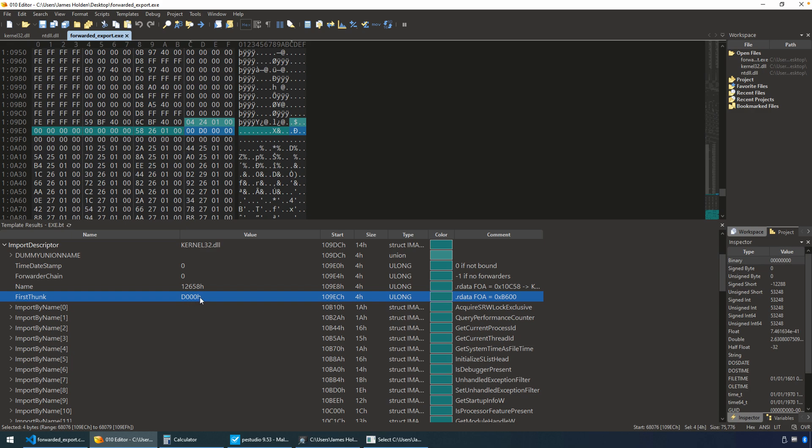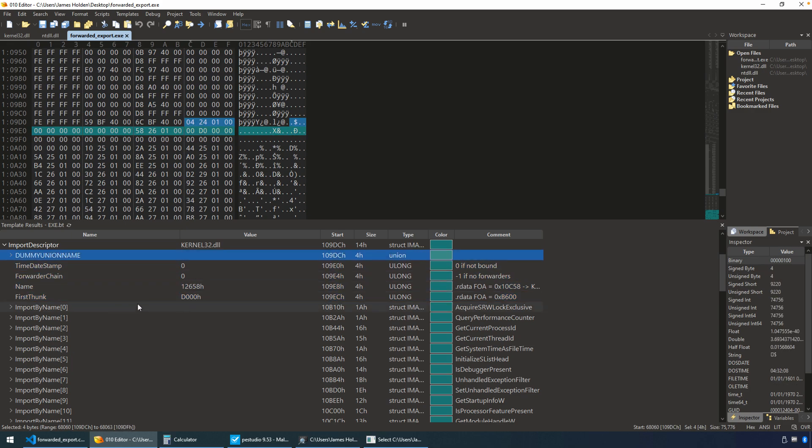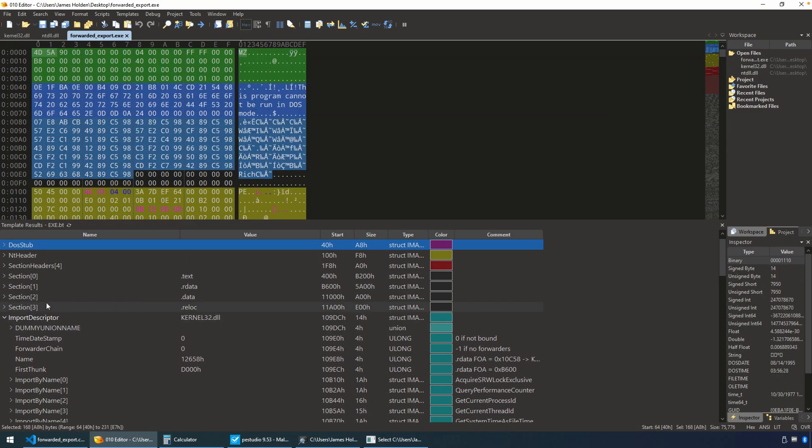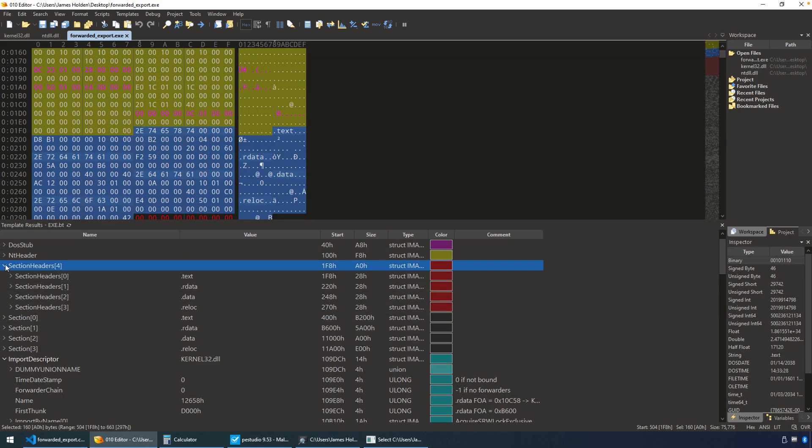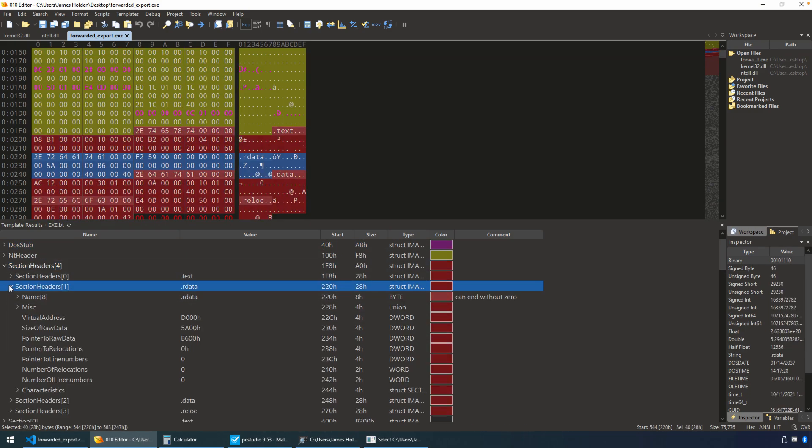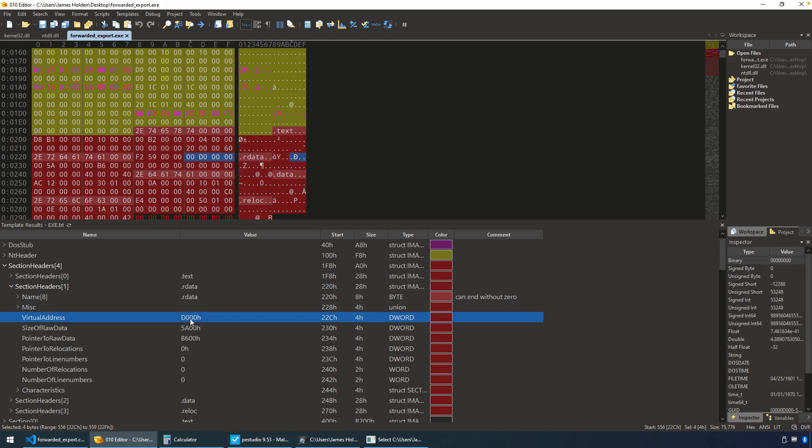So that's where the beginning of the import table will begin. That actually will line up with, if we look at our section headers, the beginning of the R data section. So the virtual address will be D000. So the first 4-byte value at that location will be our first import, which will be the acquire srwlock.